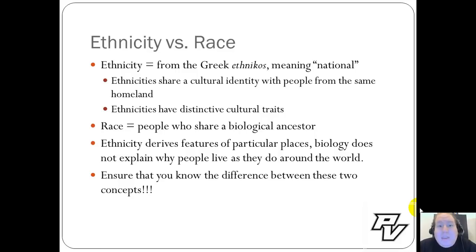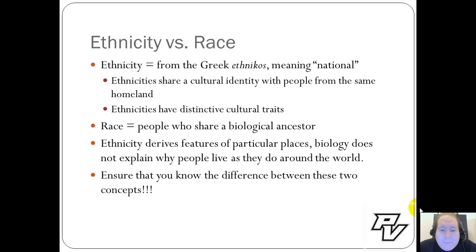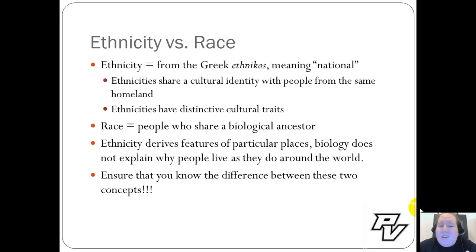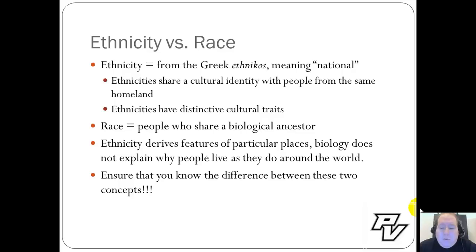Because ethnicity is cultural, it is why it's part of this particular unit in human geography. Ethnicity helps derive the features of particular places where people are from, whereas biology doesn't explain how people live the way they do. Please make sure you know the difference between these two concepts as we go forward.